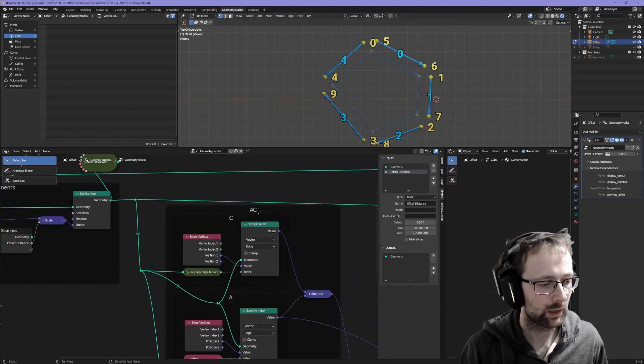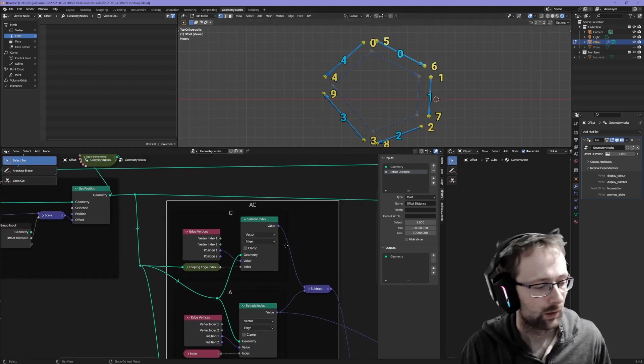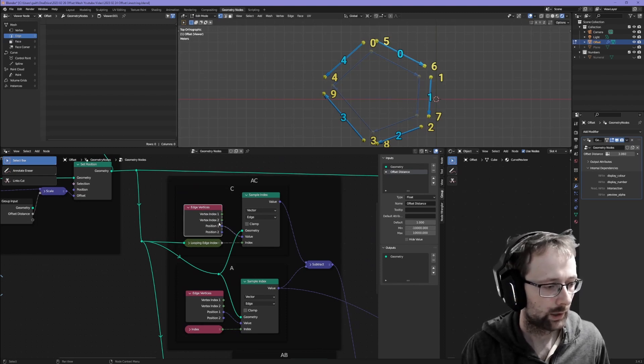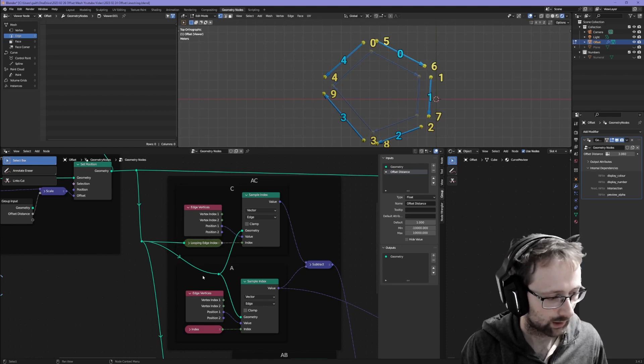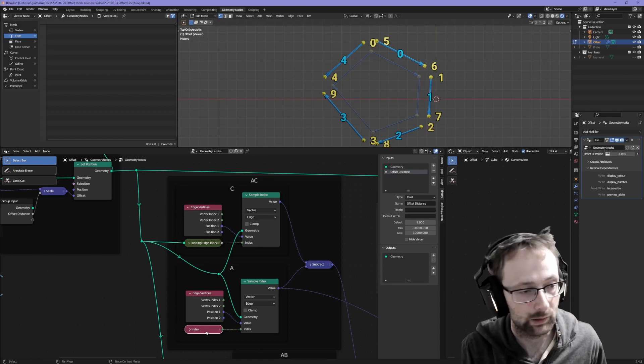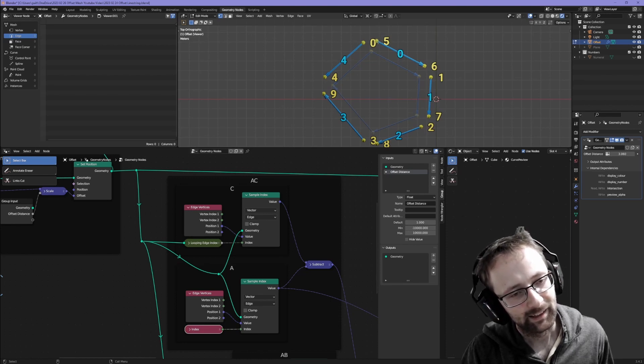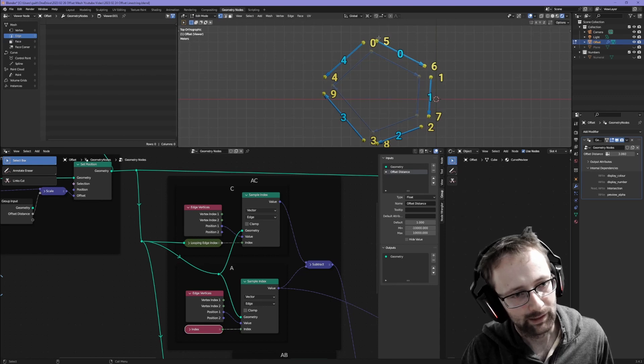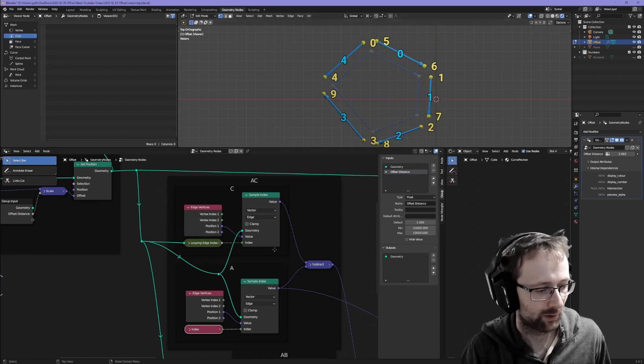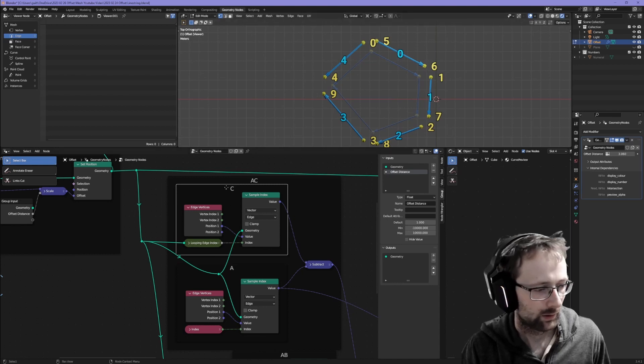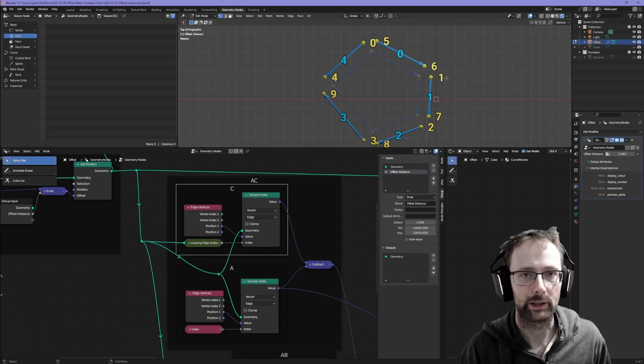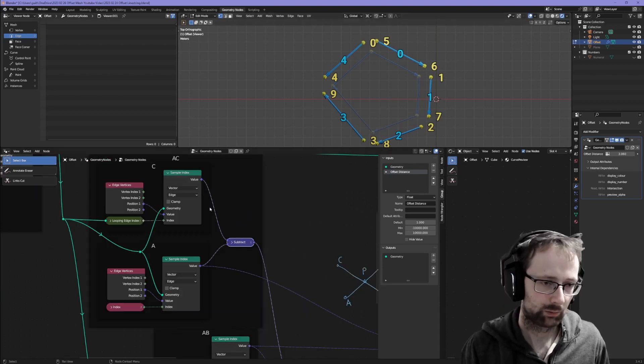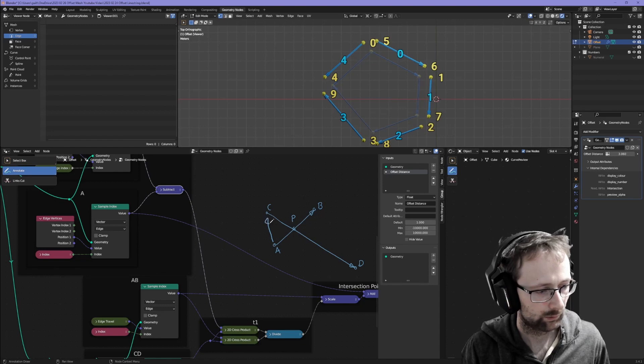Now over here we need to find A, C. All we're doing is taking the position 1 of, in this case, the looping edge index edge and then position 1 of just the index edge. If index is 0, then it would take vertex number 5 which would be A. The looping edge index will be 1, so this would take the position of vertex number 1 over here. Then it just subtracts them because we're interested in this vector from A to C.